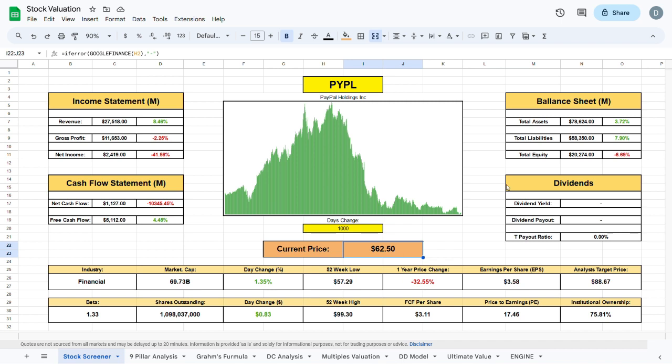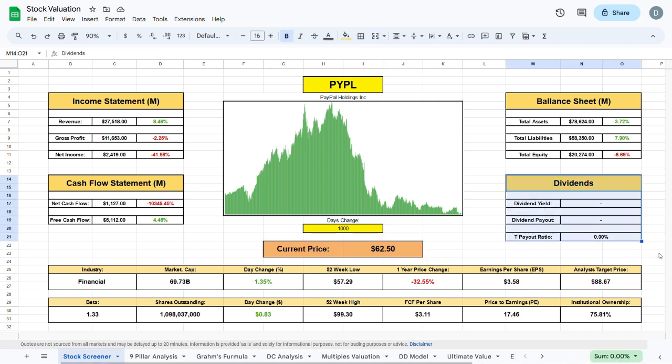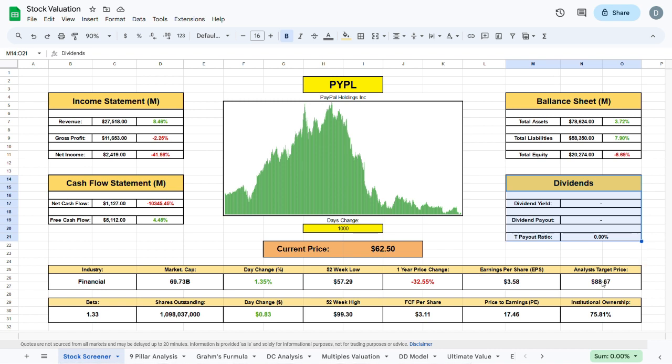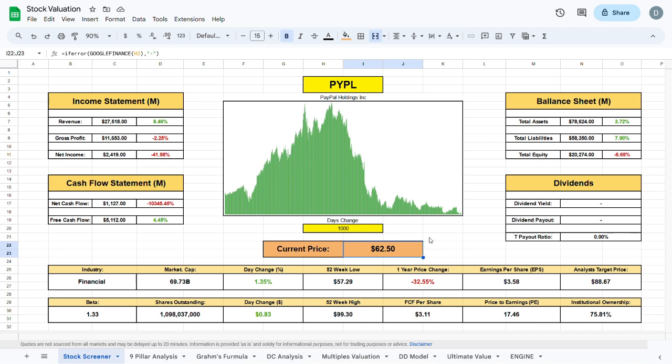If we direct our attention to the right here, we can see that PayPal currently doesn't pay out any dividends whatsoever, and in my opinion that is a very good thing, as they are focusing more of their free cash flow and income towards innovation. The analyst's current target price is sitting at $88.67, which is quite higher than the current trading price.